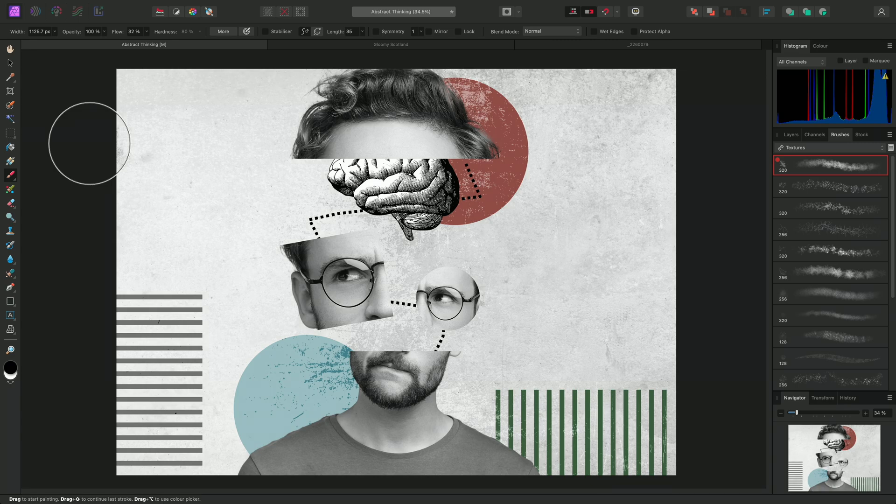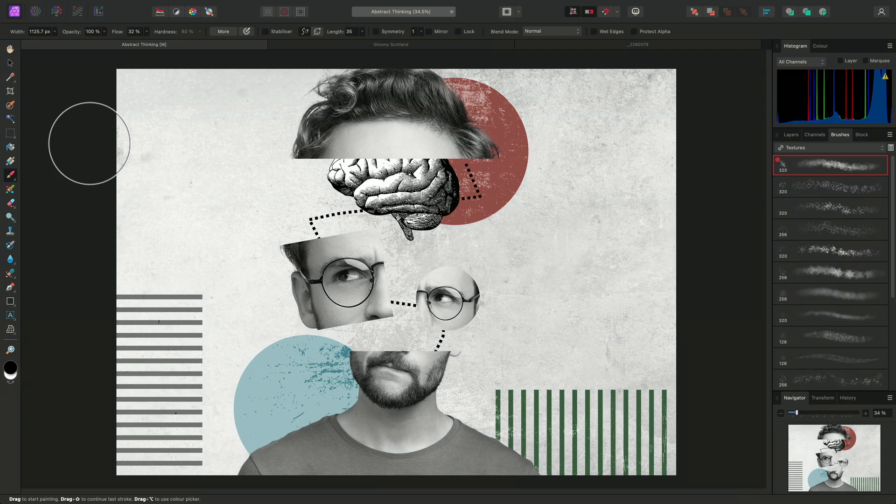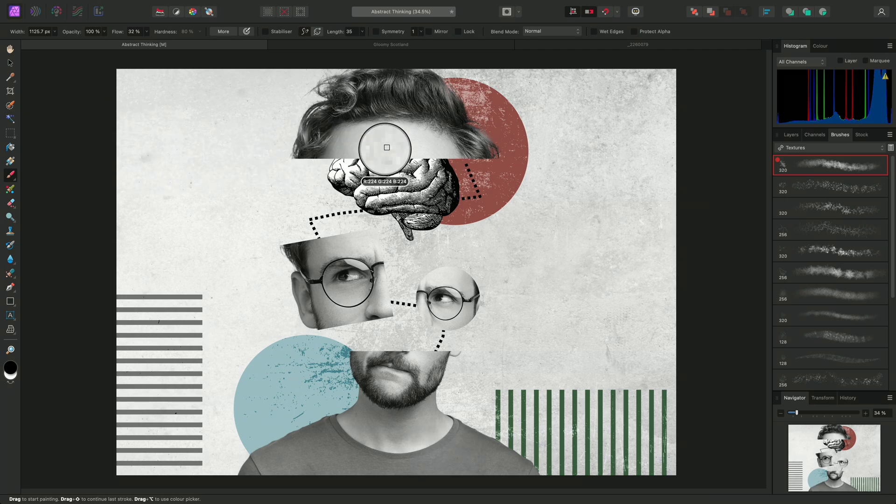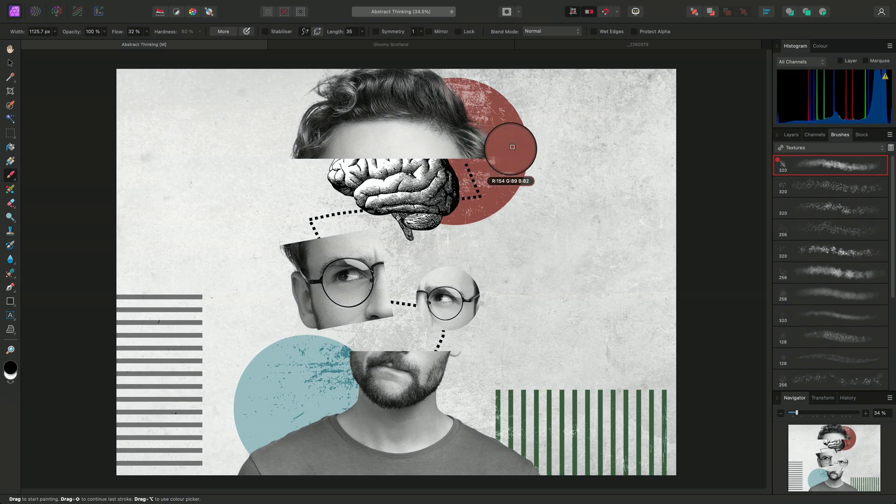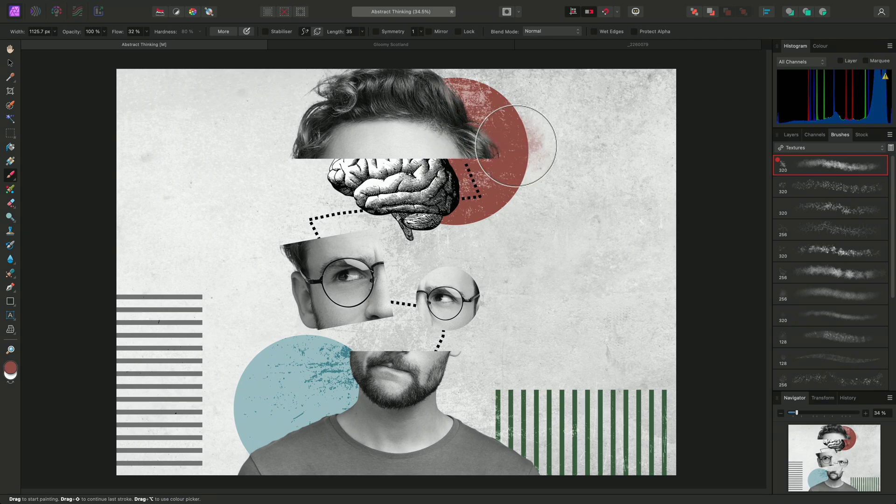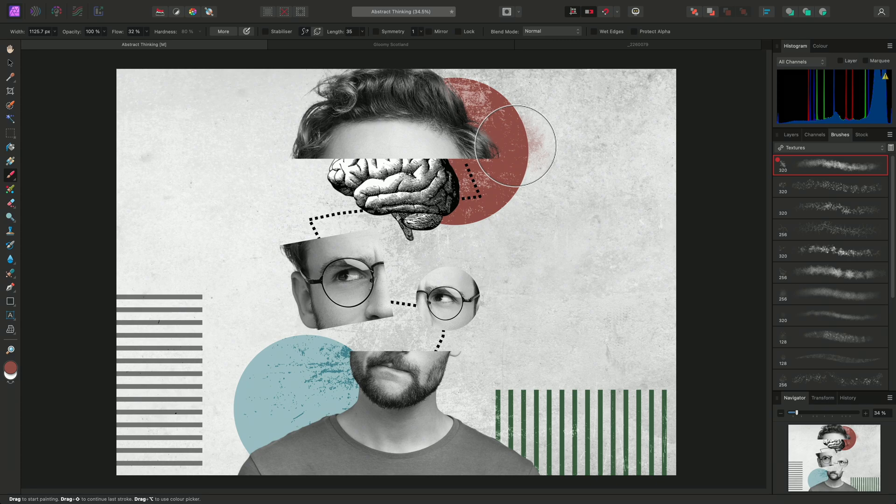Rather than paint with black, I might want to use some of the existing colours in this composition. I can quickly switch to a colour picker by holding Option on Mac, Alt on Windows, then click-dragging on the document view. I'll release the mouse button over this red pixel to sample from it.